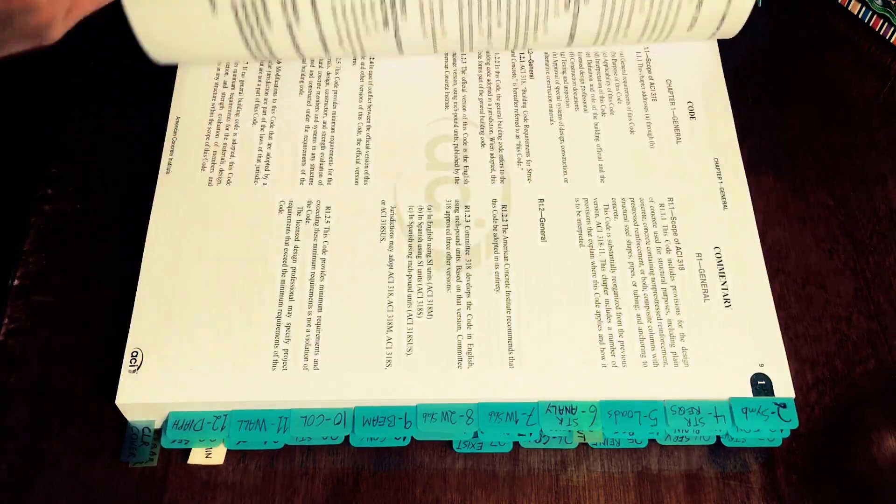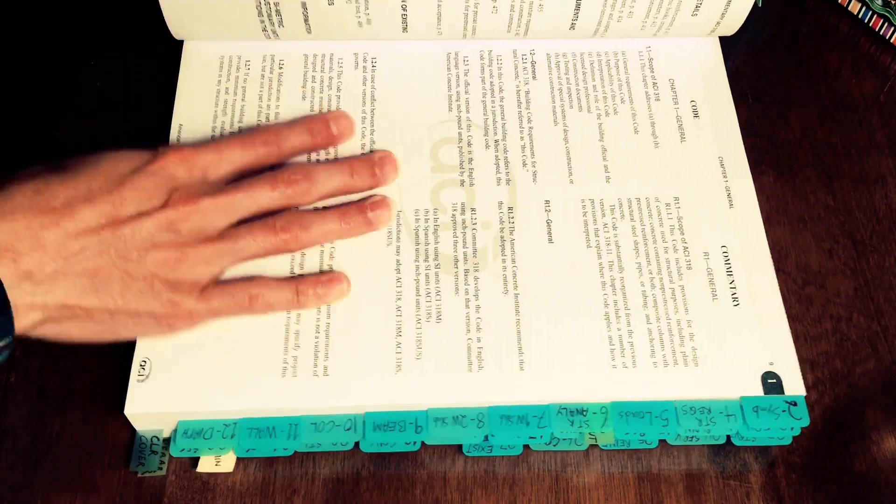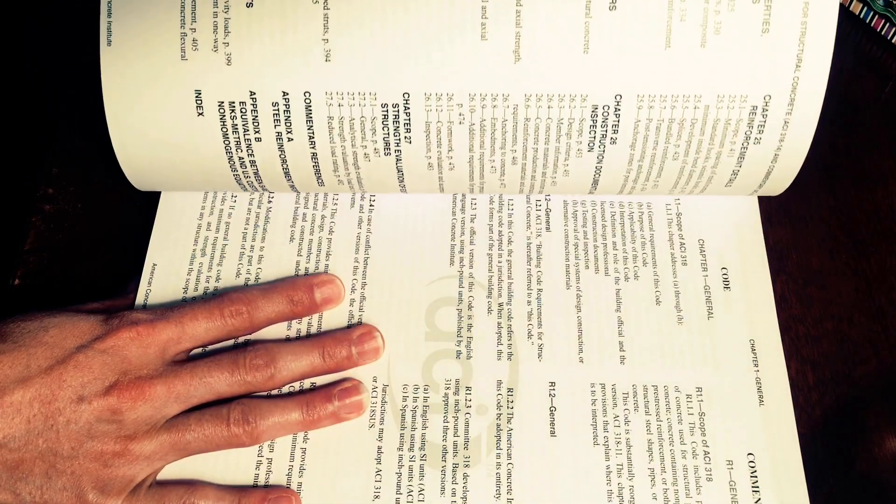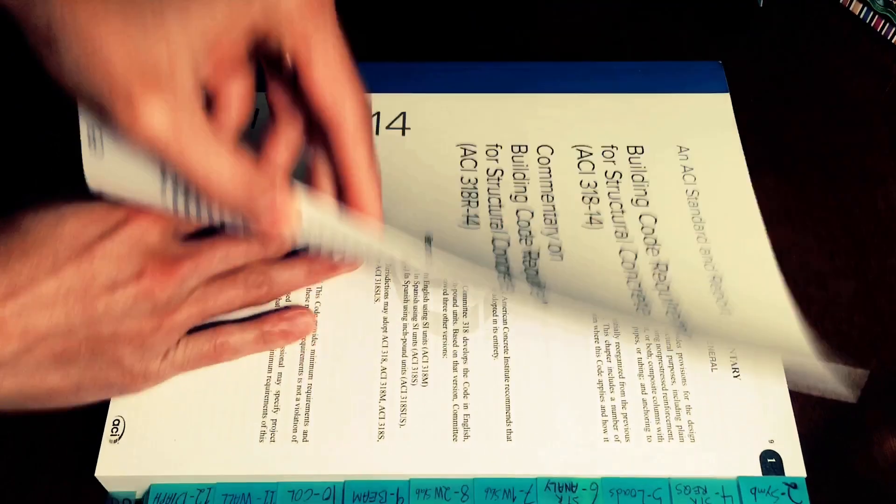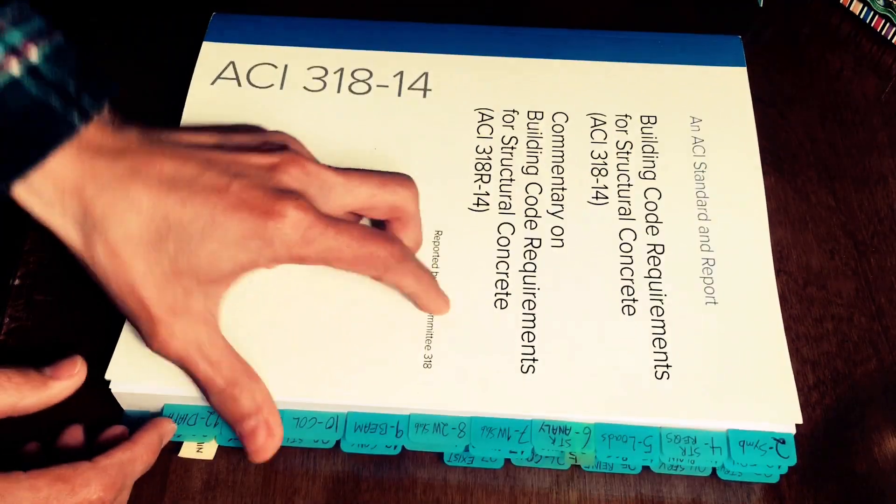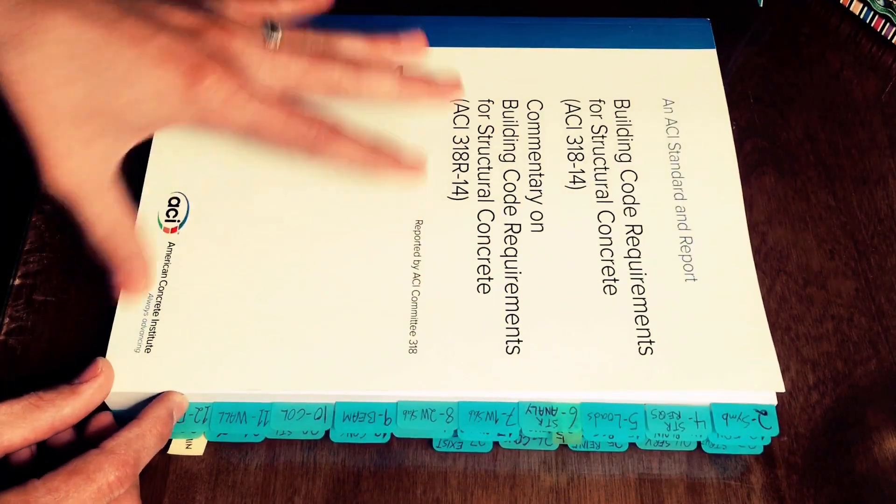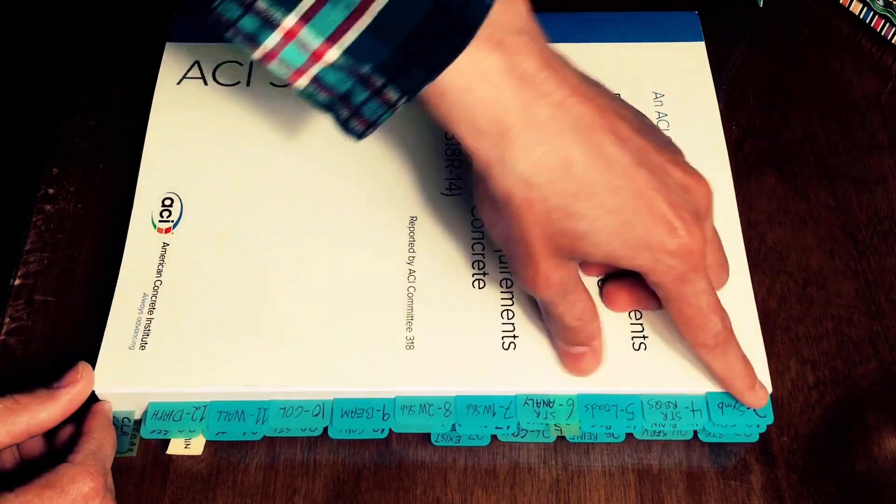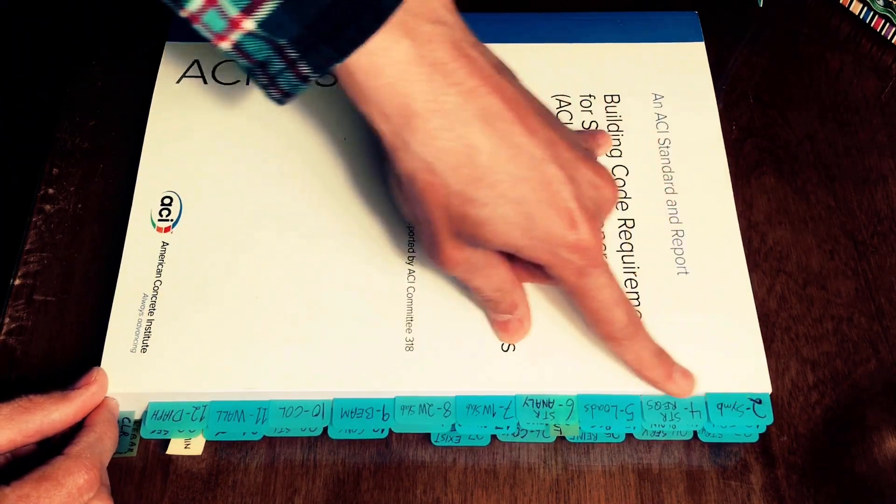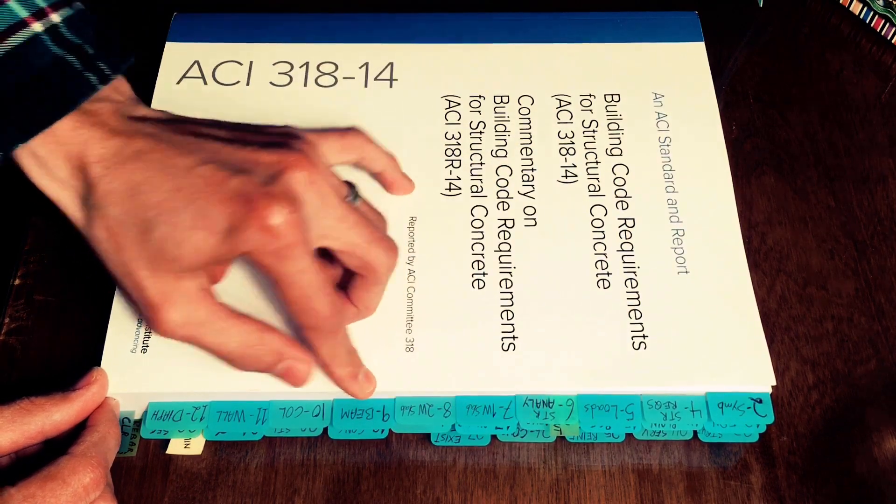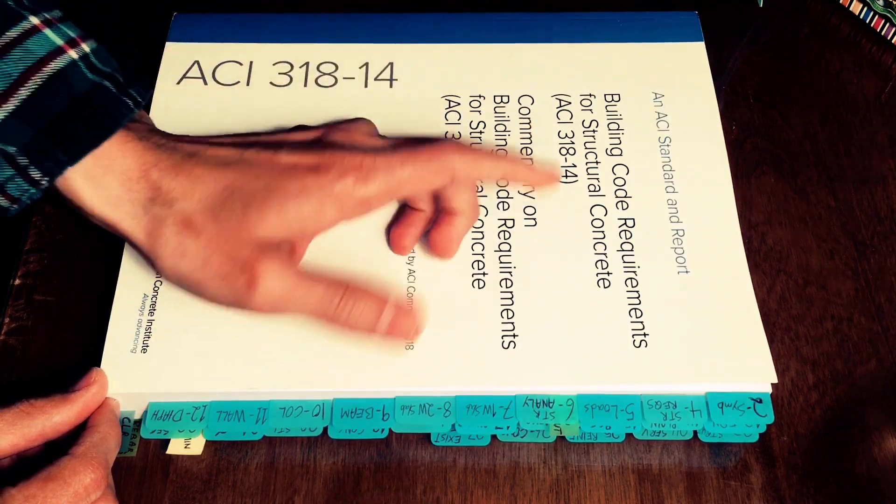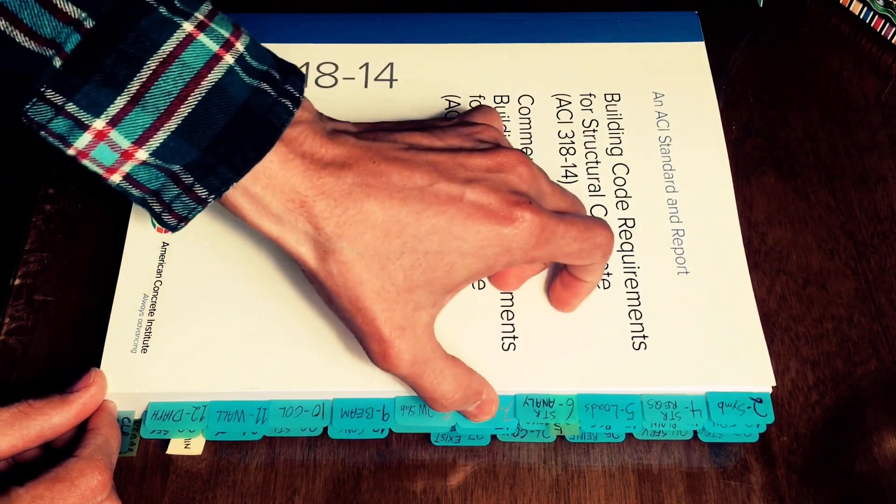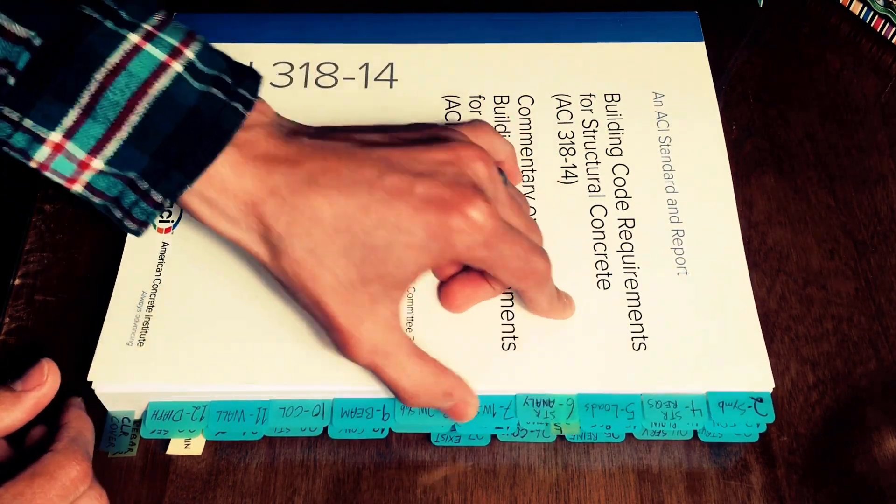Now ACI has 27 chapters so what I did is I tabbed almost every chapter and then I numbered them here and the reason I tabbed almost every chapter is because a lot of things are repetitive.